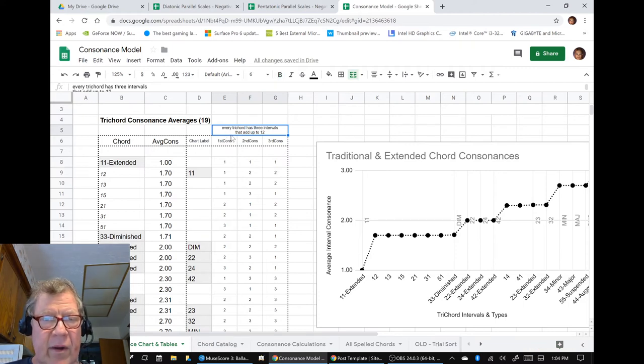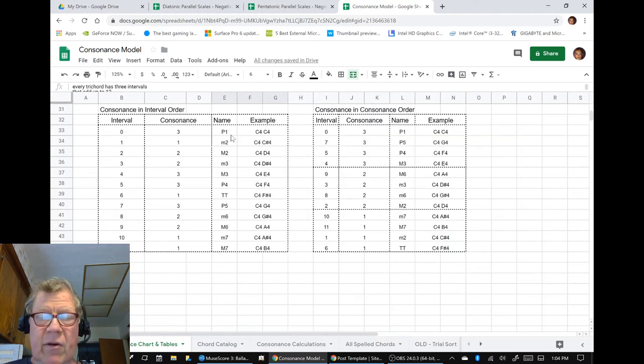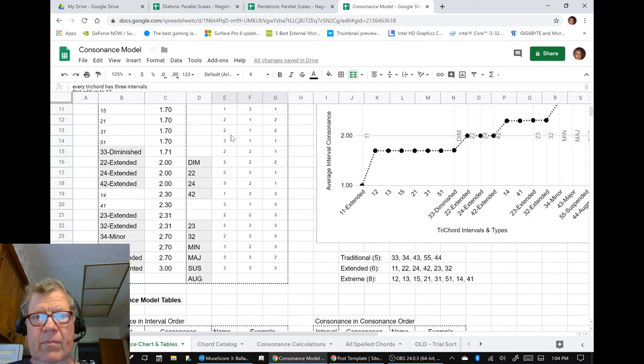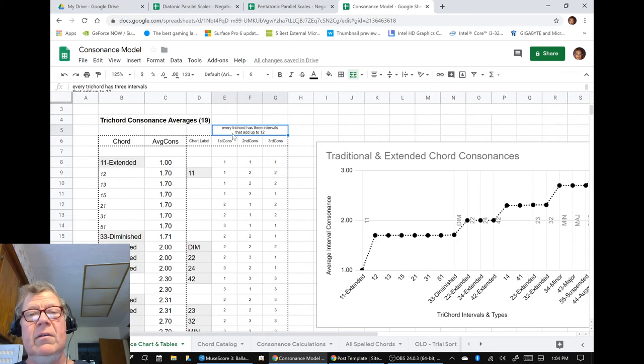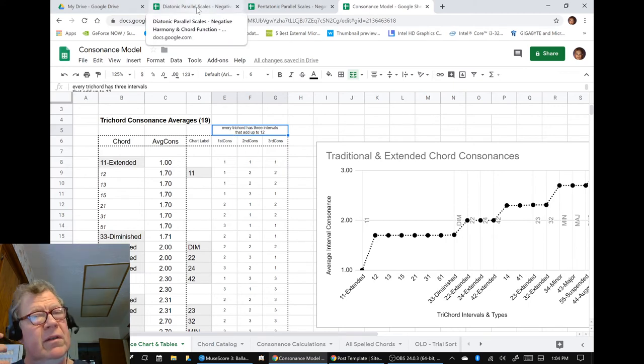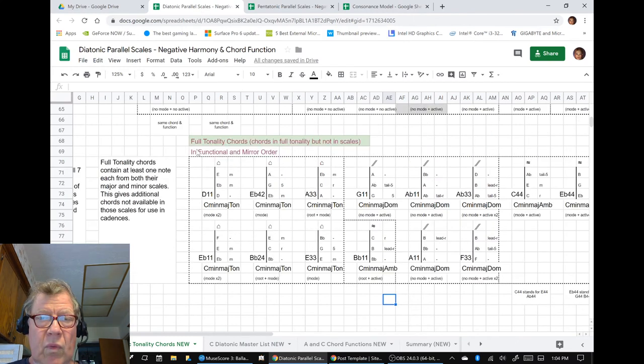We reminded ourselves every trichord has three intervals that have to add up to 12. So any trichord, which is an interval pair, implies a third pair, and that's part of the energy that you hear in the chords.